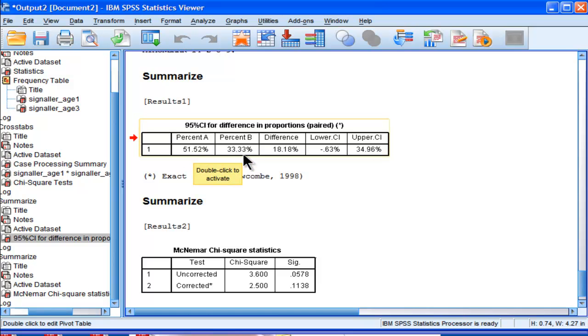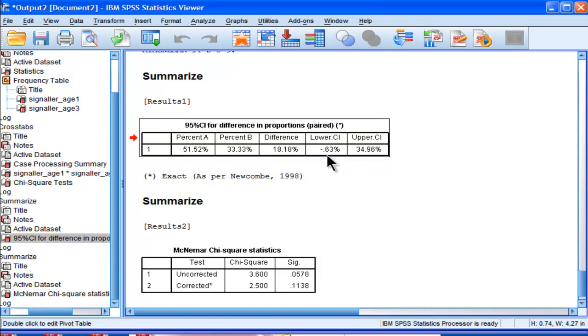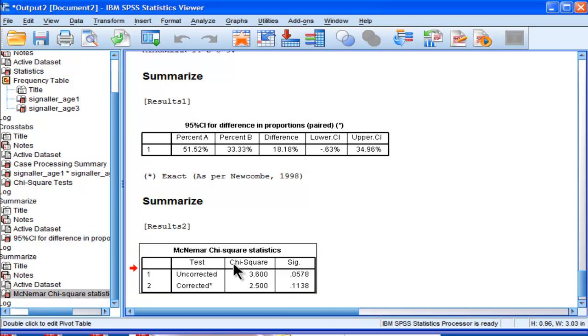So there's a drop from age 1 to age 3 in the percentage of children who cry at night, and that's a difference of 18.18. The confidence interval, the lower bound, is actually just barely crossing 0.